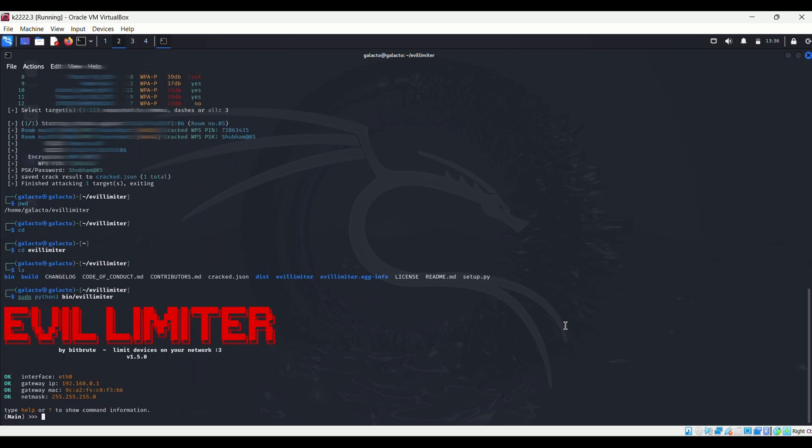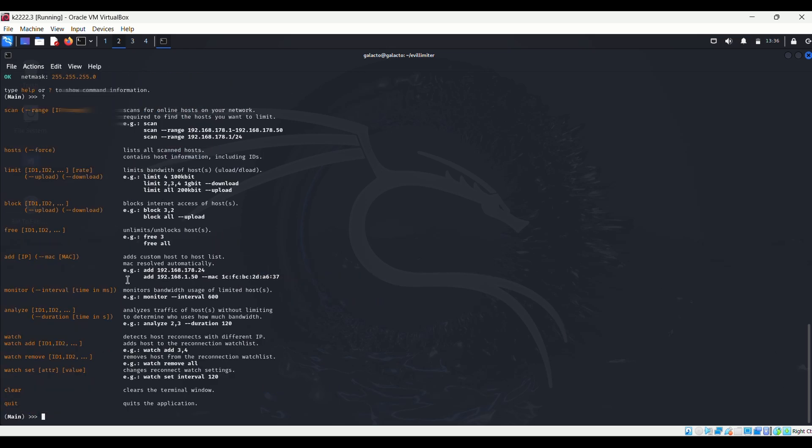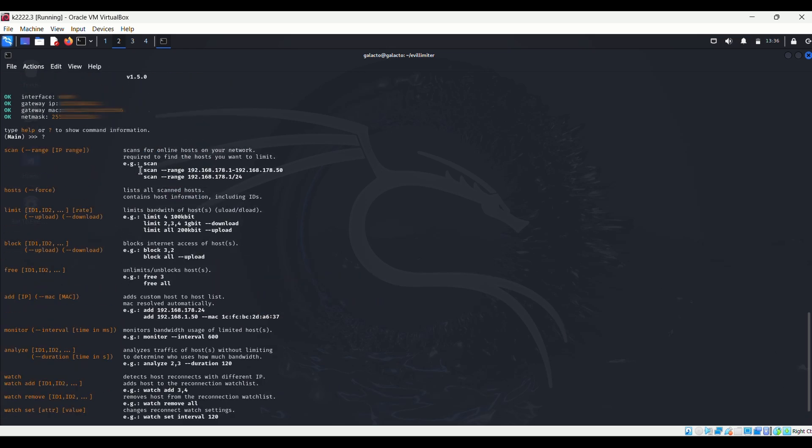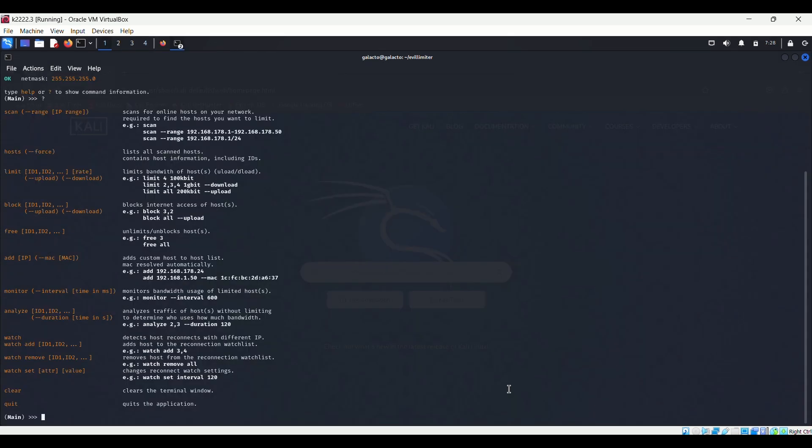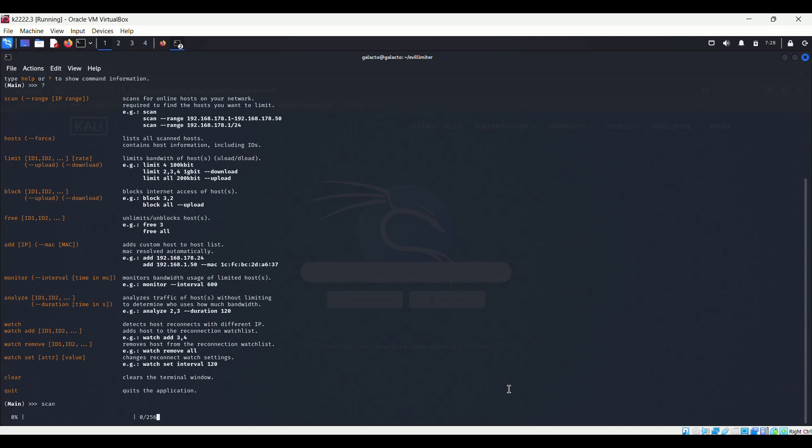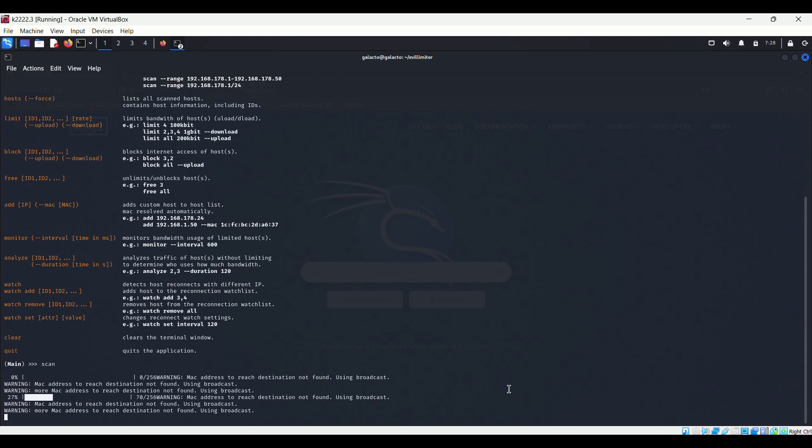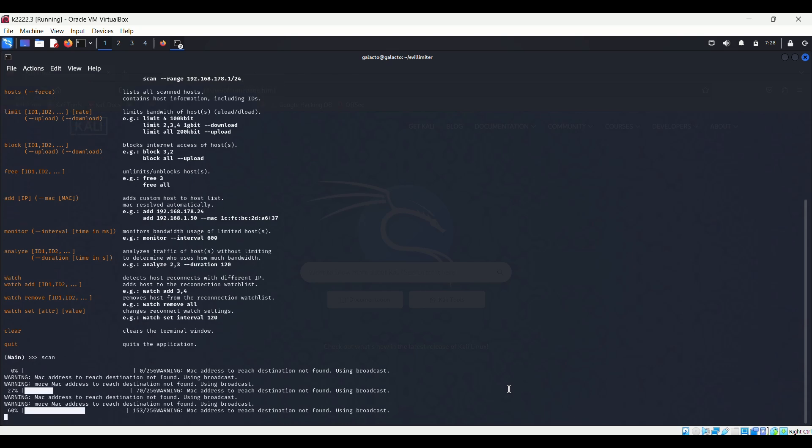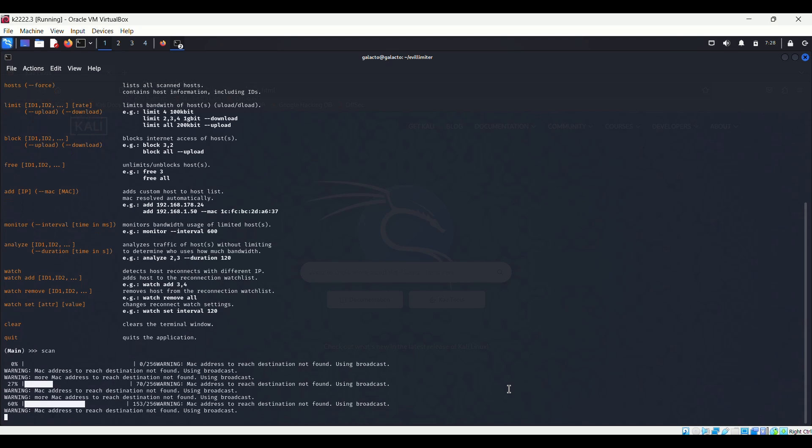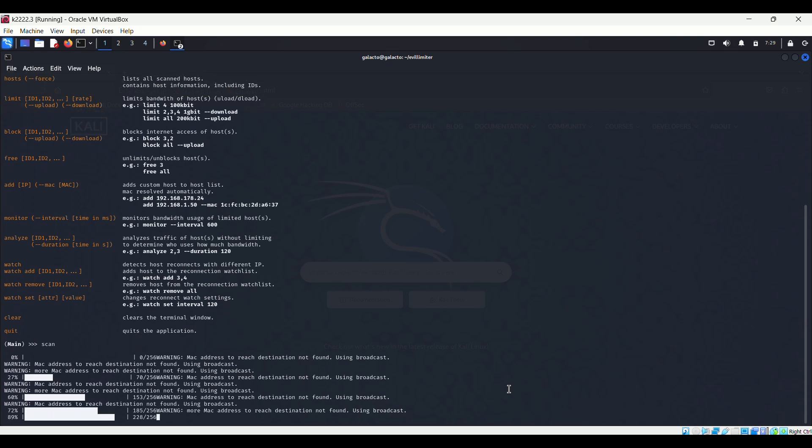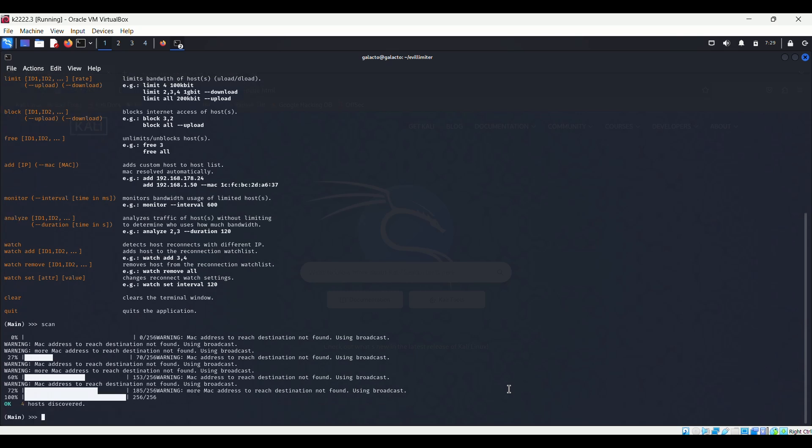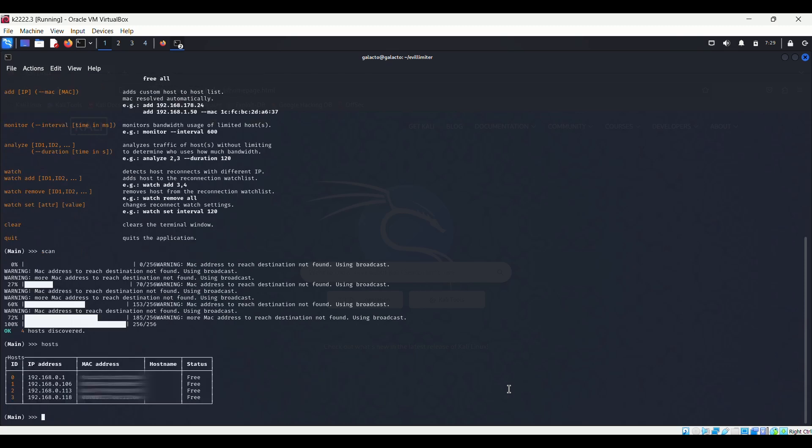Once the tool is visible in the terminal, type question mark and Evil Limiter will dump all the commands that you need to know. Type scan and Evil Limiter will start scanning for all the devices or hosts available in your network. Once the scan is completed, type hosts and Evil Limiter will display all the hosts or devices connected in your network.